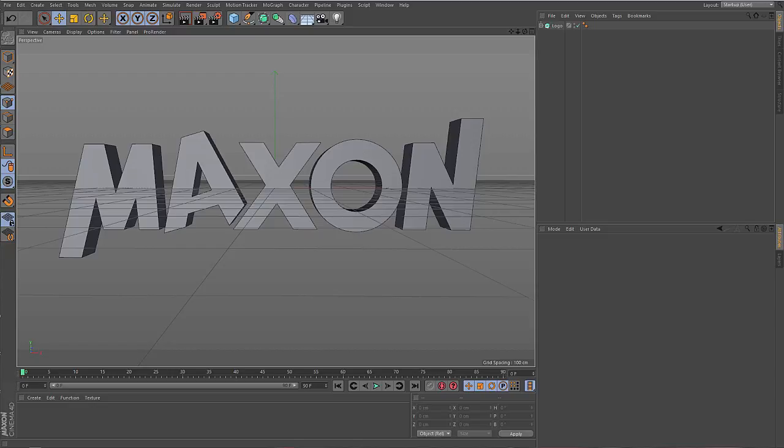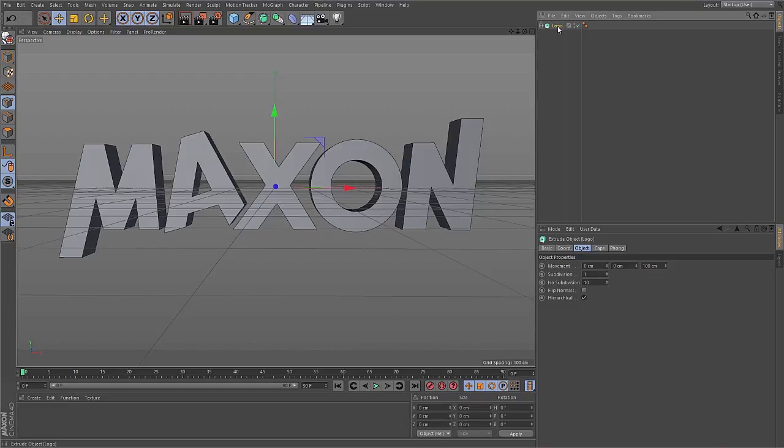Volumes are a new way of representing objects with distinct advantages. You can do different stuff with volumes than you can do with polygons.